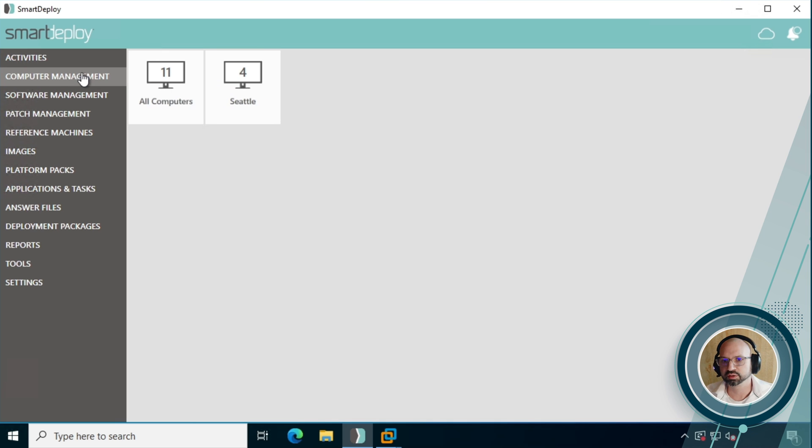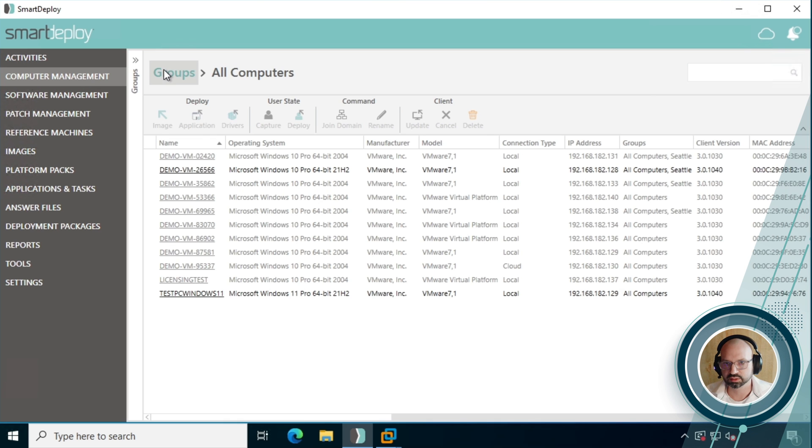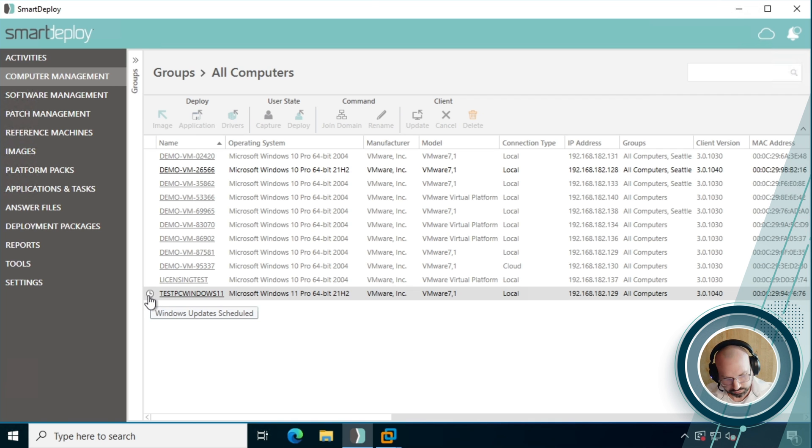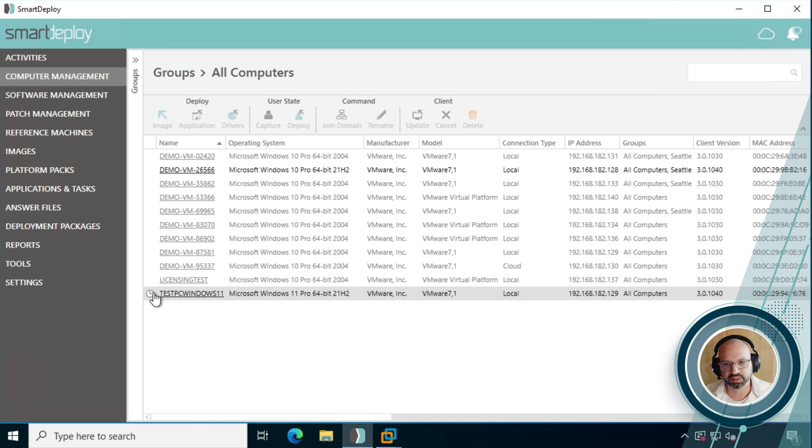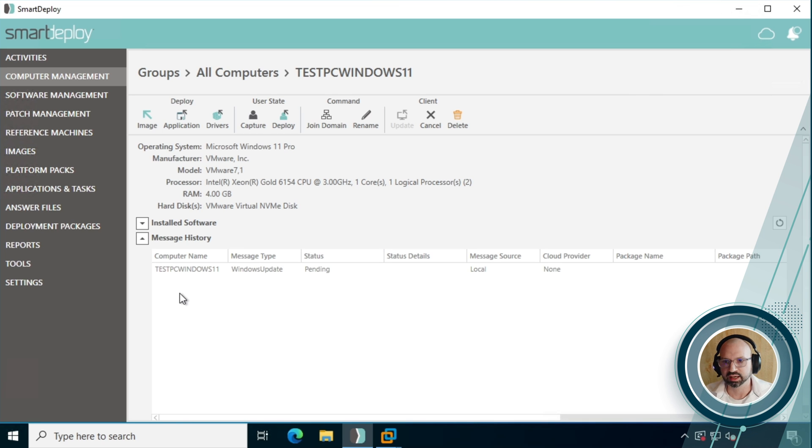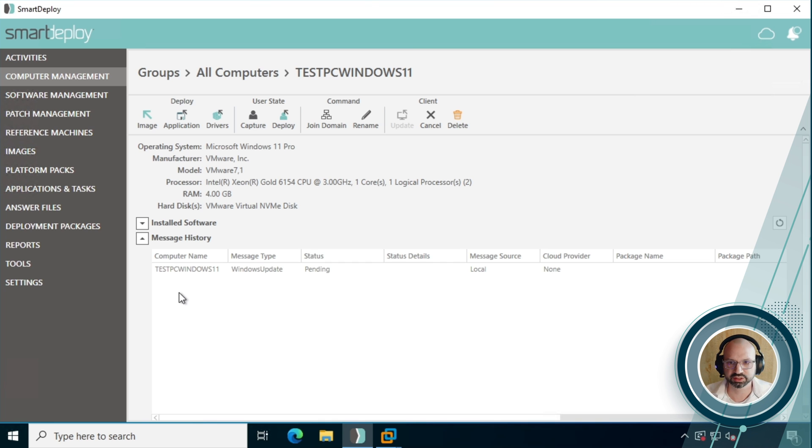But if we go over to computer management and go into all computers and click on the machine in question, you can see that the Windows updates are scheduled and just using the same mechanisms as you would for like an application to pack deployment. But if you click into that machine, you can see the message here for the Windows update that's pending. And this is where if you want to closely track what's happening, just while you're getting used to this feature, this is where the messages are kept so you can have a look at that.